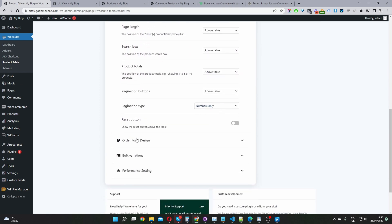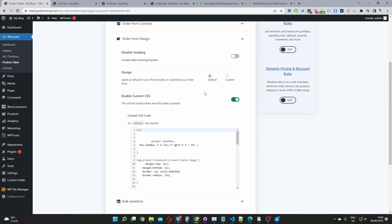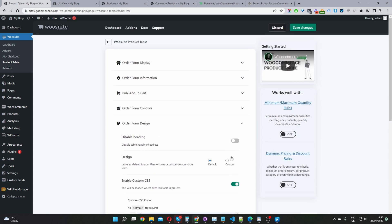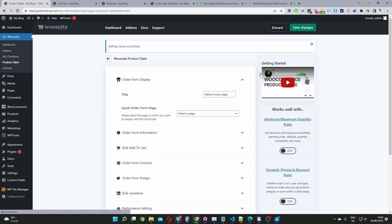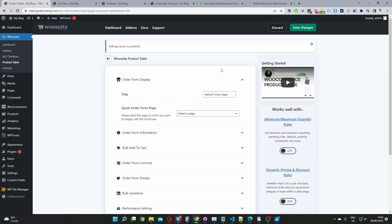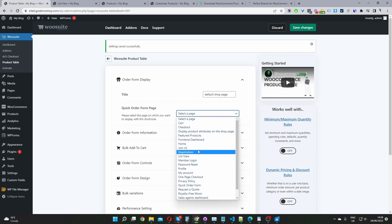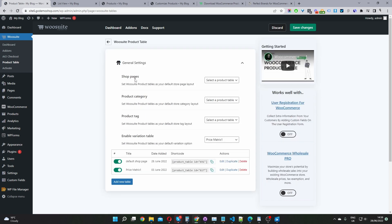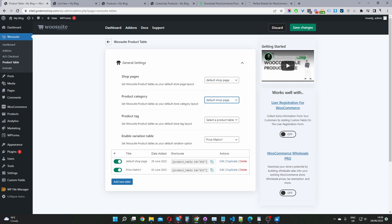Scrolling down to design, I've enabled the custom CSS option and added a bit of custom CSS to our product table — I'll leave the link to this CSS in the description below. Once we've done that, we hit Save Changes. We have a few options for displaying the product table: we can select a page to automatically insert it into, or from the general settings we can set it as the default shop page or copy the shortcode into any page or post. I'm going to set this product table as our default shop and category page.